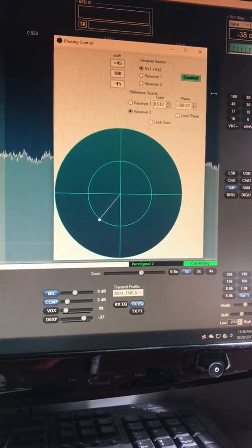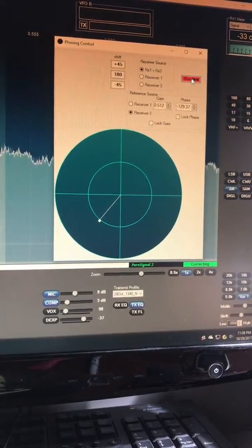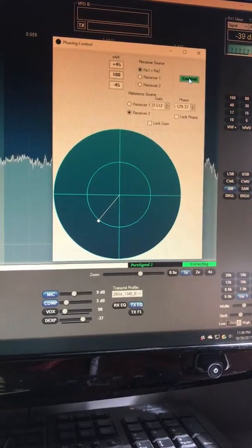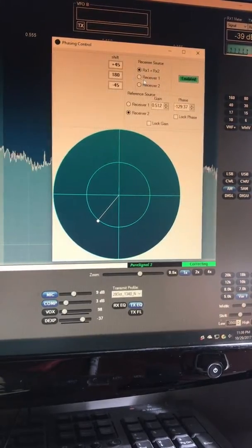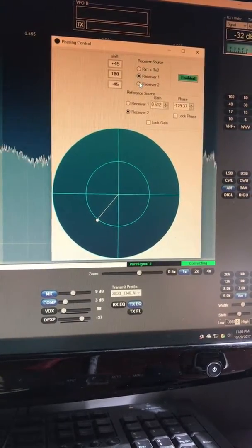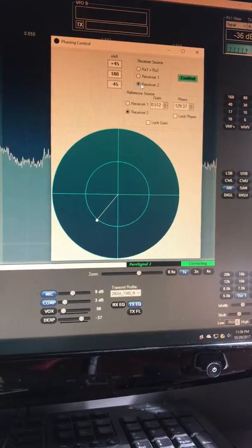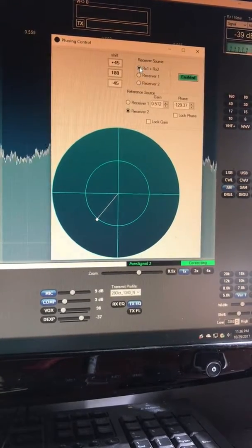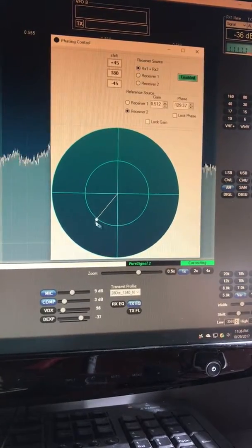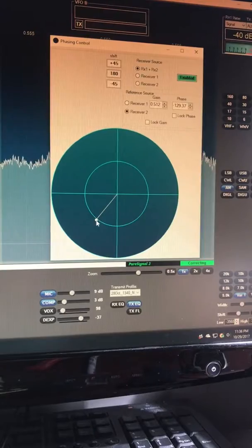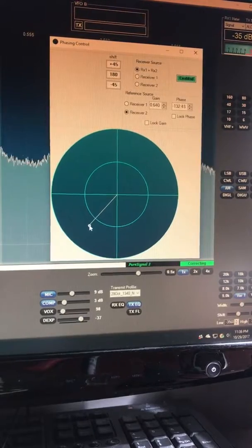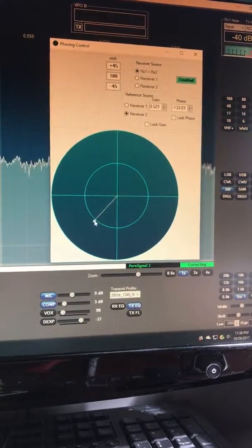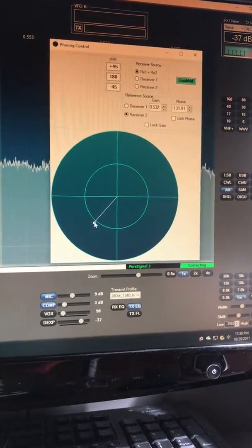There it is. So there's an example of an offending signal heard on both antenna number one and antenna number two. When you phase, boom, it's gone. I think that's one good example of how well phasing and diversity works on the 200 day.